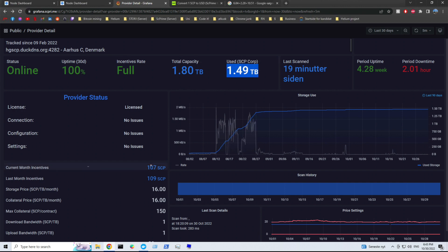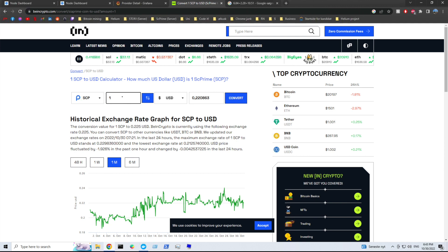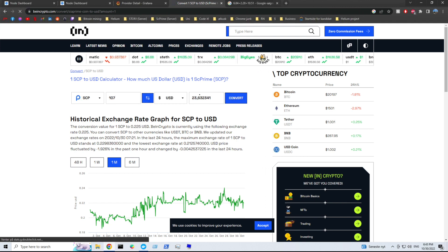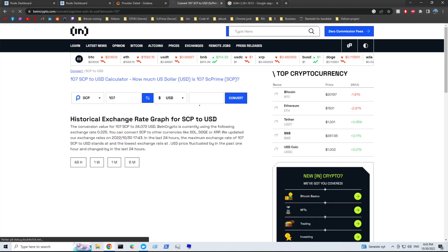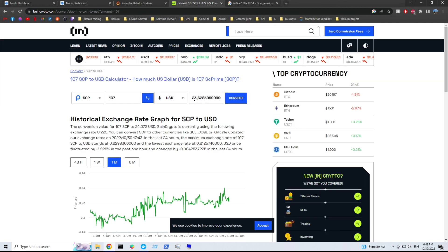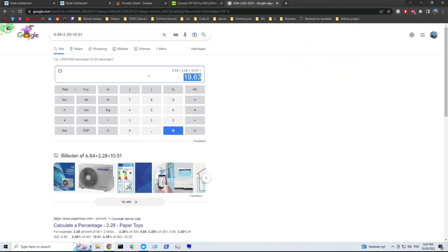And my incentives has almost been the same with 107 this month, 109 last month. So let's have a look at what 107 SCP is worth in today's market. So let's convert. Yes, so there we go. 107 SCP is worth 23.6 dollars. So we can go ahead and we can actually add 23.6 here.